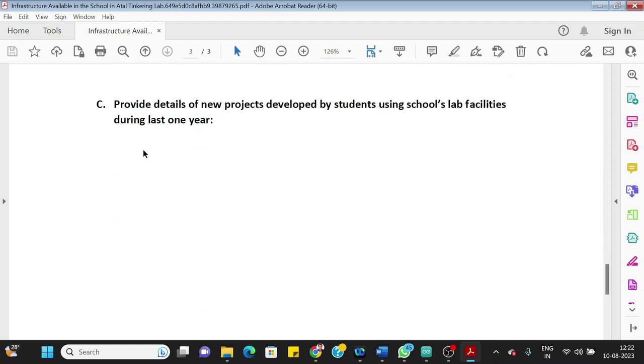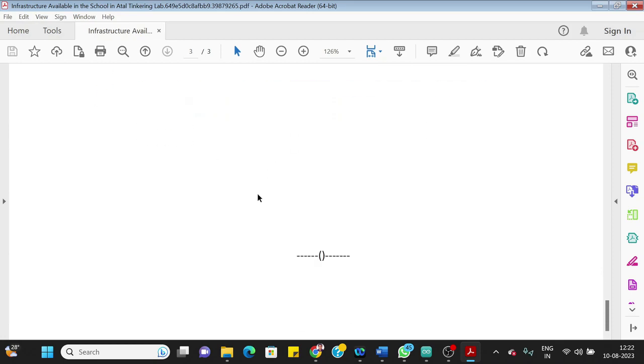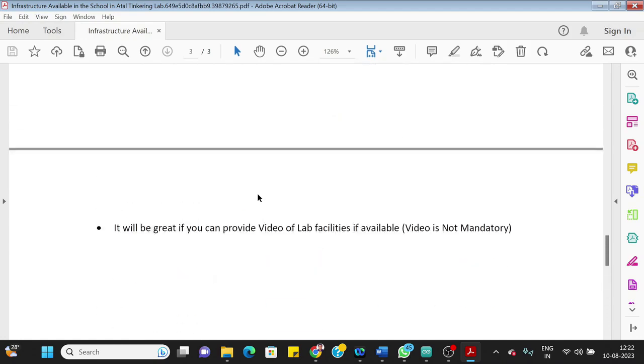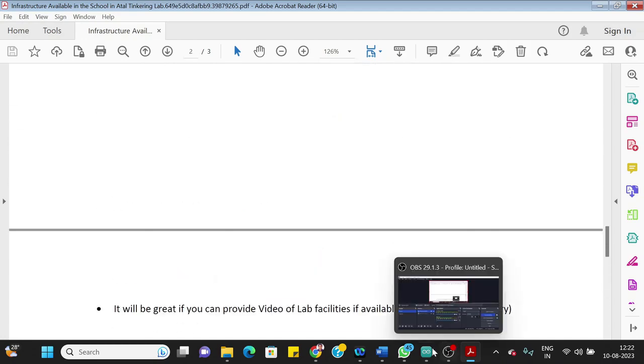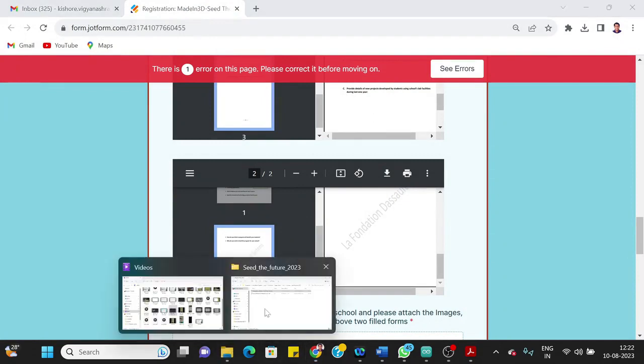Next thing is provide details of the new projects developed by students using school's lab facilities during last one year. So just write all the list of the projects done by the students. So that is all about the first form. Now the second form is regarding the teacher's information.